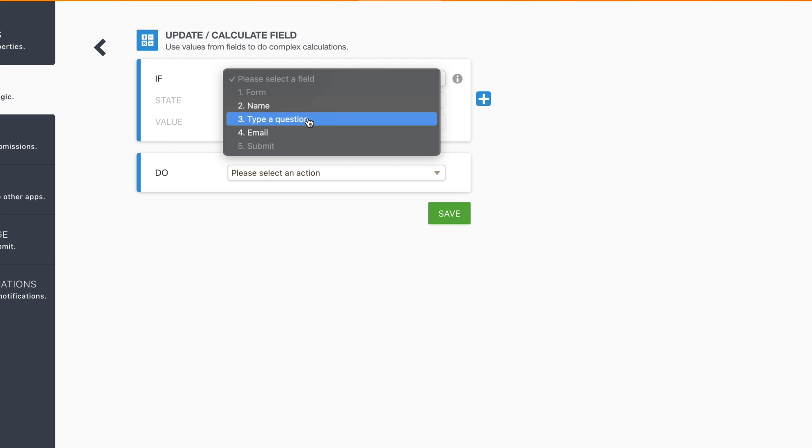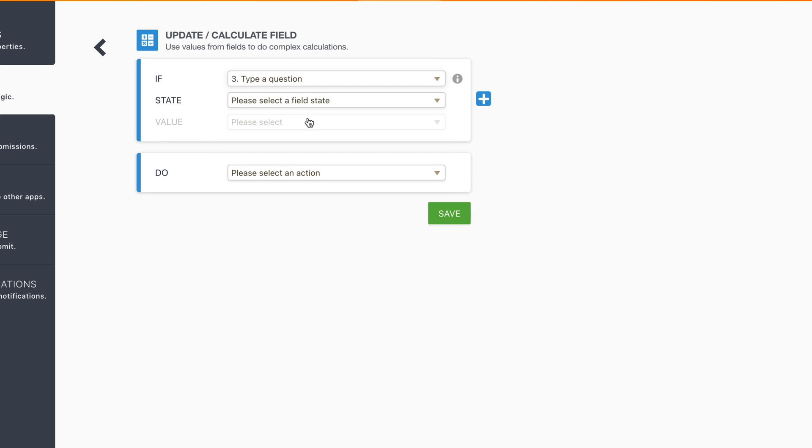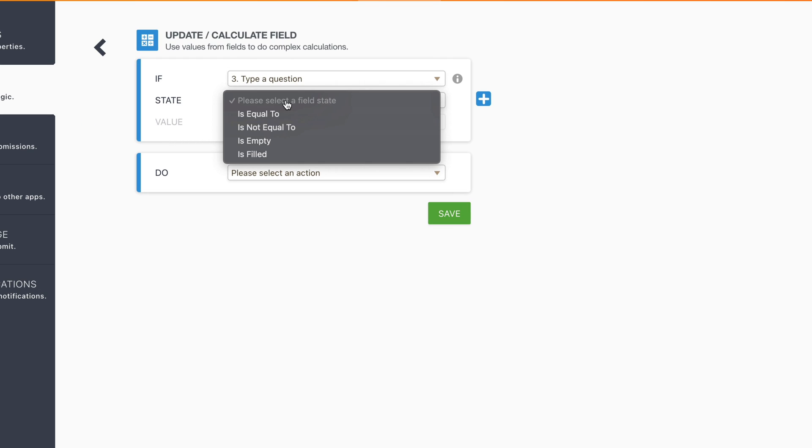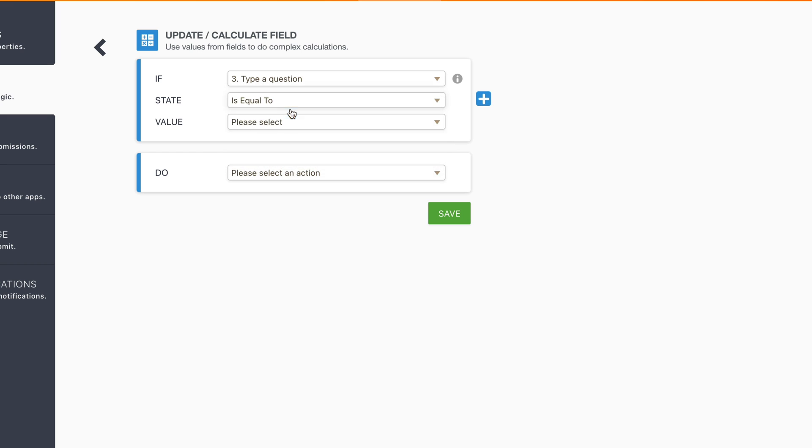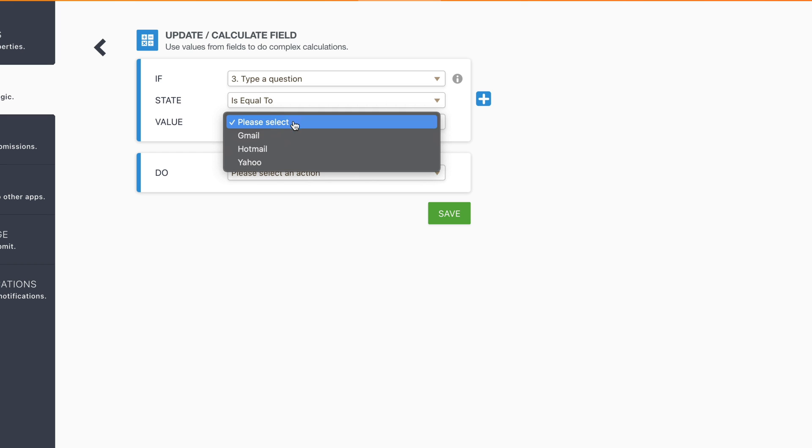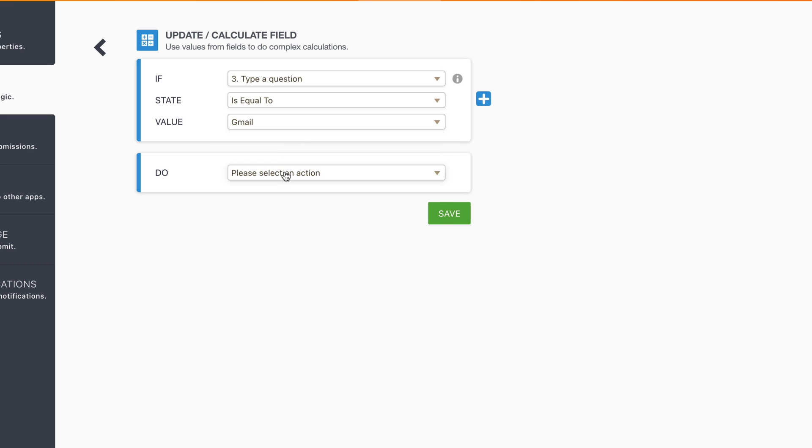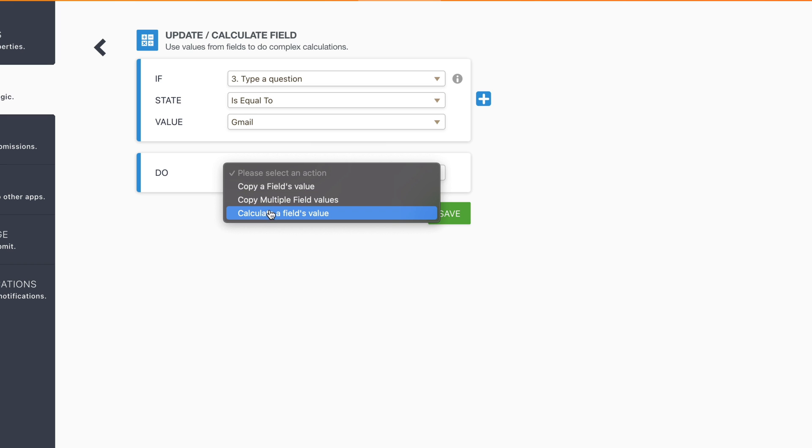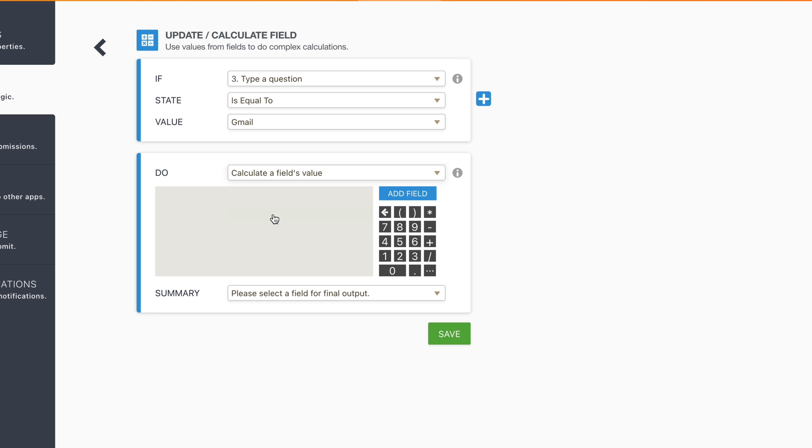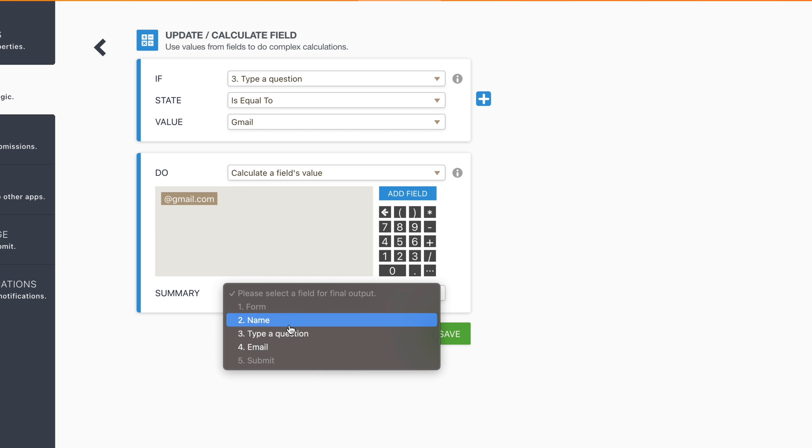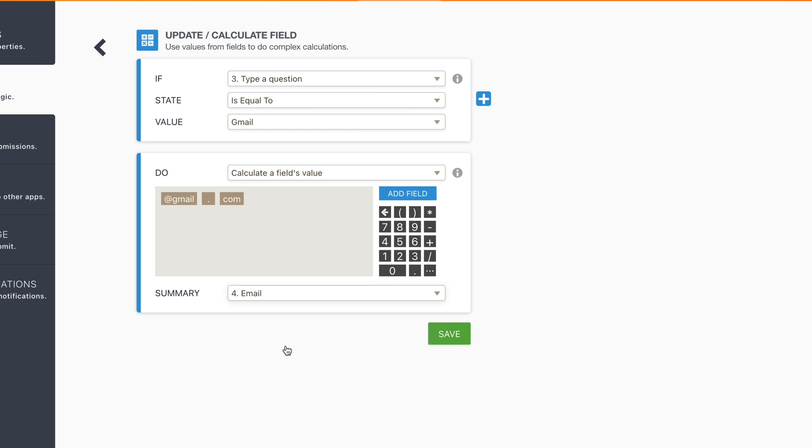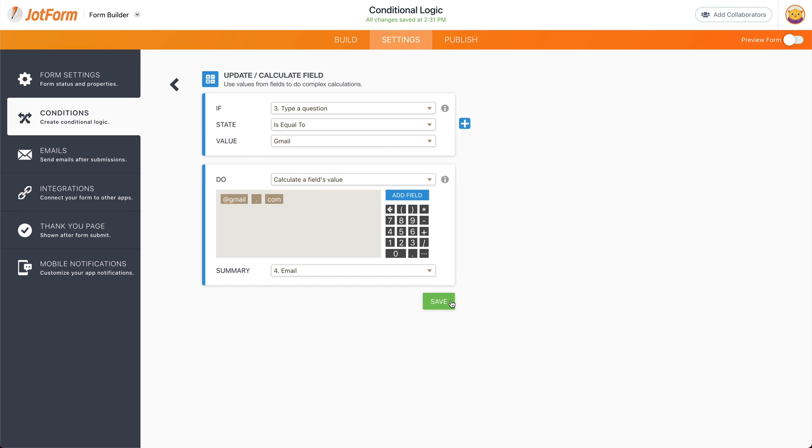And in this case, we're going to say if this one is equal to, for example, Gmail or Hotmail, then we're going to do a calculated field value. And now we're going to type what is going to be added in that summary. So let's just say gmail.com. So if it's equal to Gmail, it's going to write this and add it to the email field. Let's save this conditional logic.